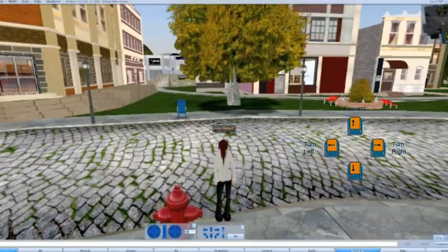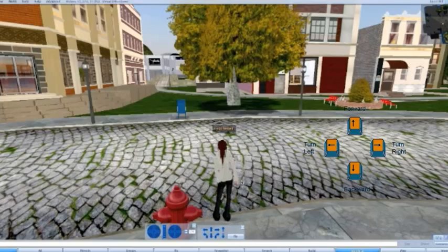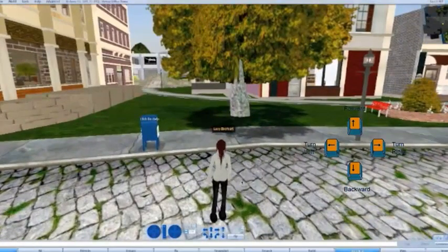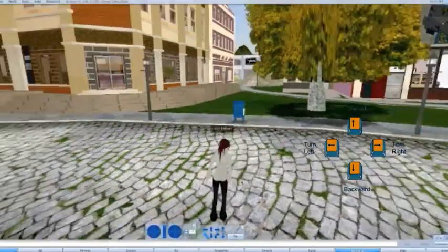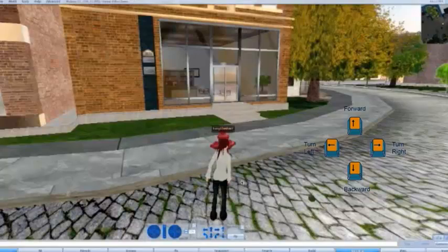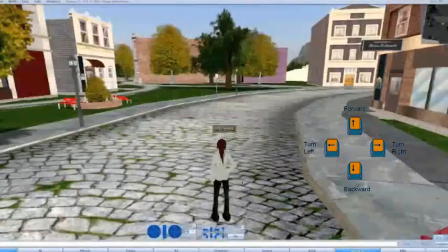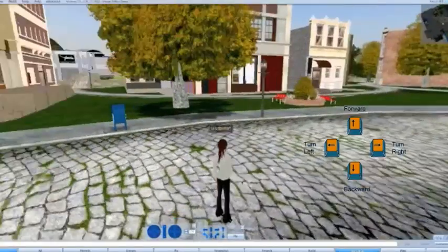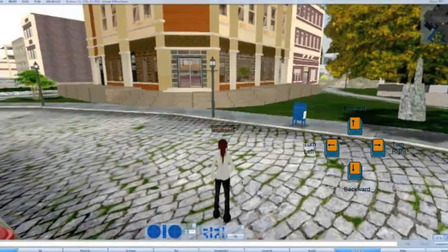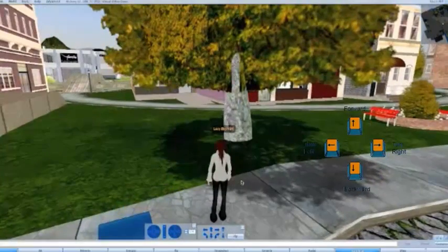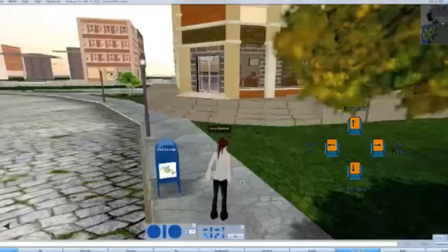The next method we can use to move around within Spot on 3D is using our keyboard's arrow keys. To do this we simply push the arrow key — forward is the up key, the down key is backward, left key will turn us left, and right key will turn us right. We can use any combination of these; for instance, I can move forward and turn slightly right at the same time. This is a slightly easier and more accurate way of moving around.